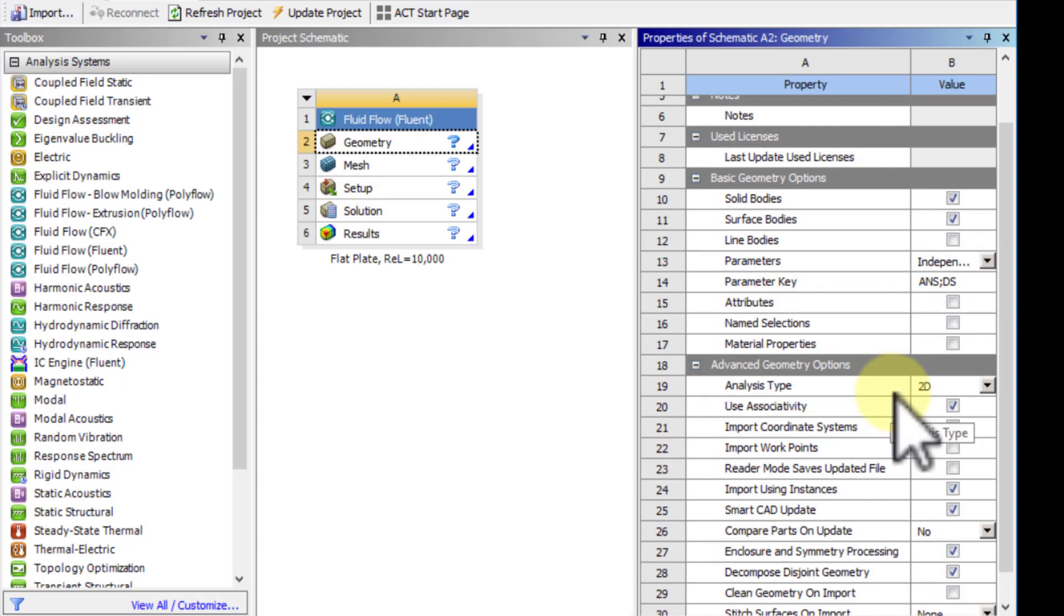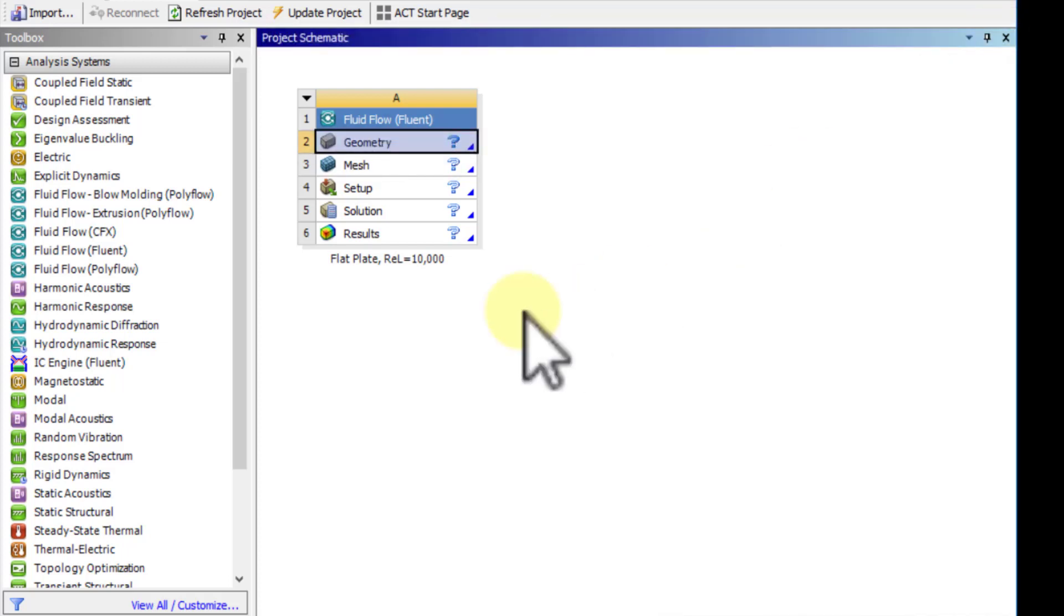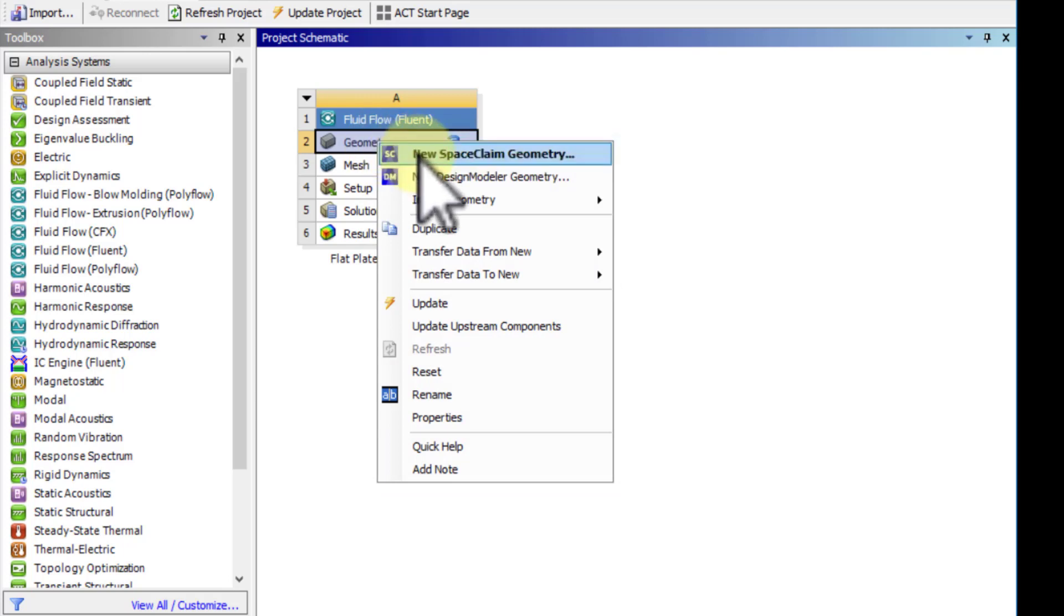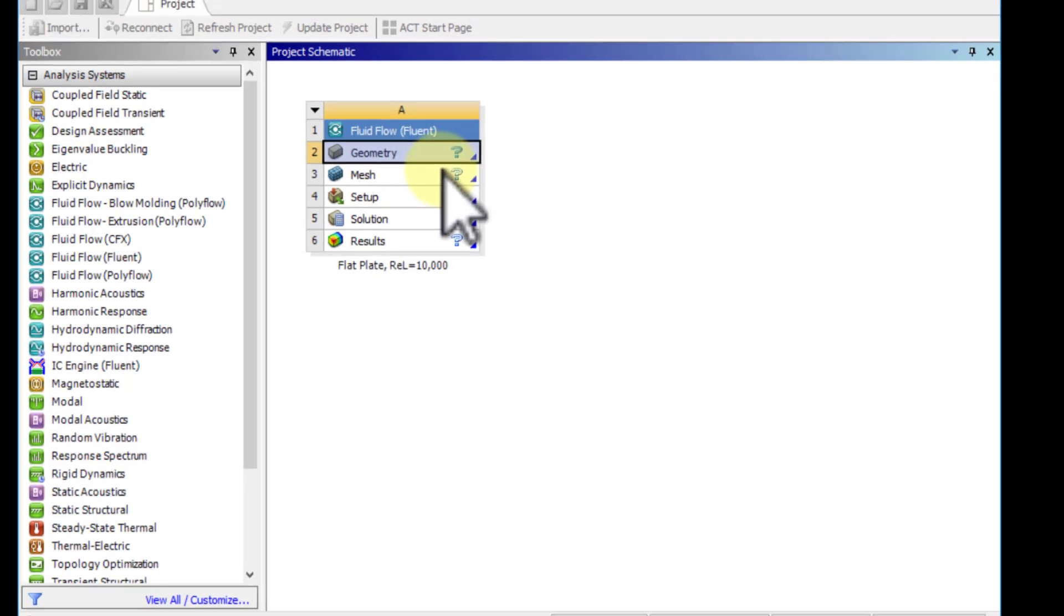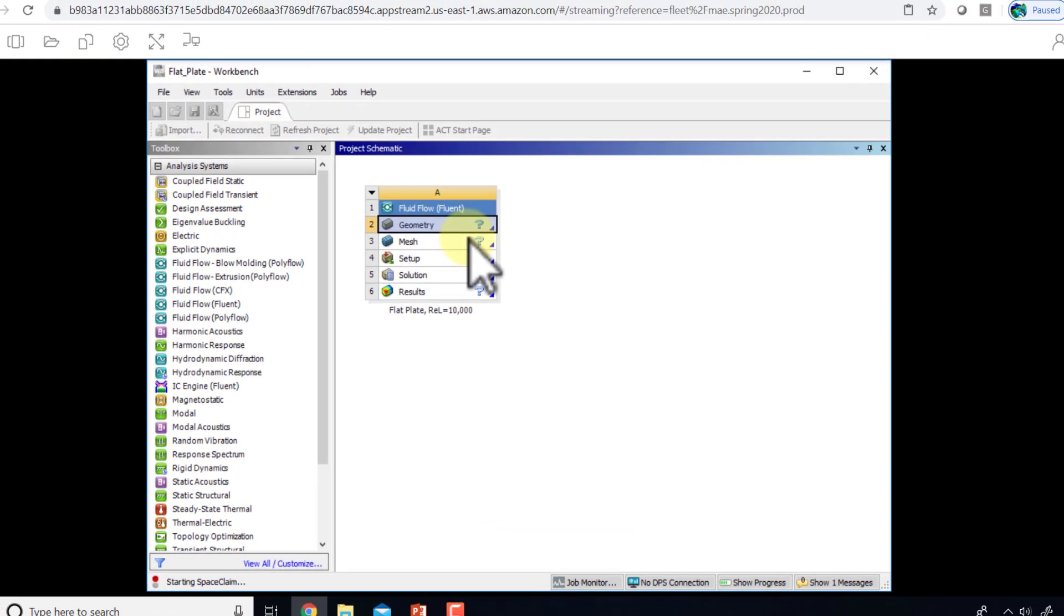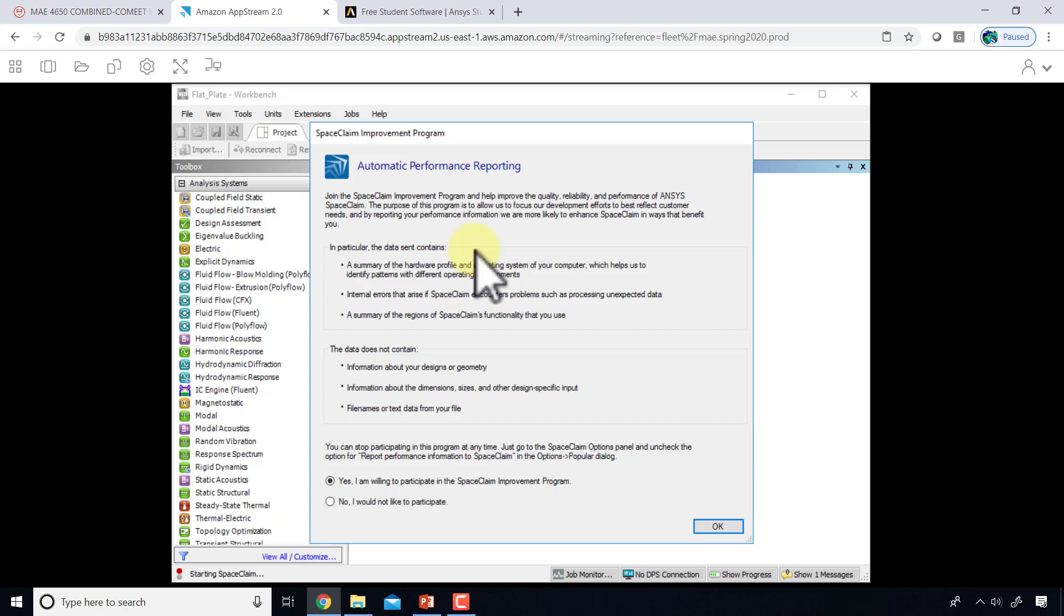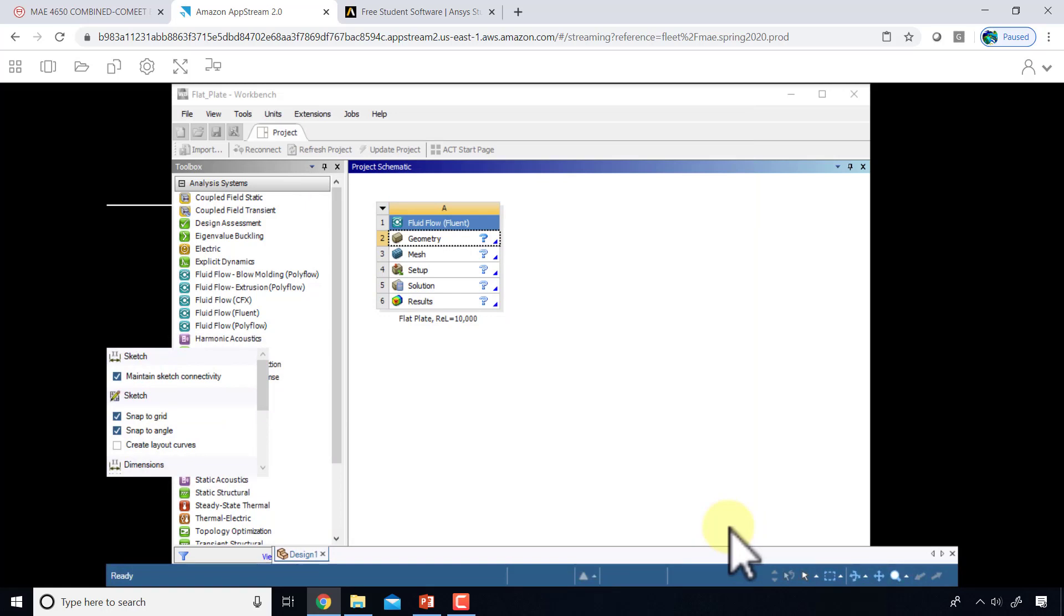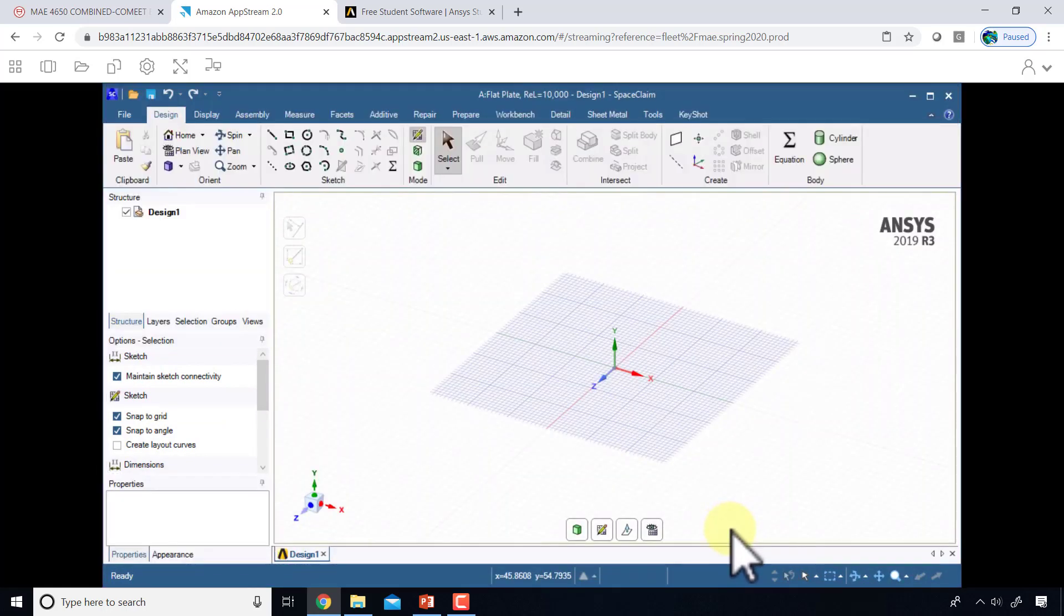If you forget this and try to switch it halfway through, it won't work and you'll be pulling out your hair. You have to do this right at the start. Then I right-click on geometry and say new SpaceClaim geometry. You need to wait for a bit, maybe even a couple of minutes.